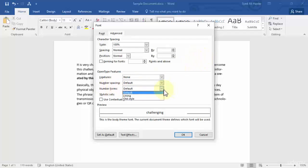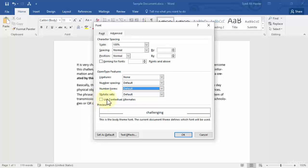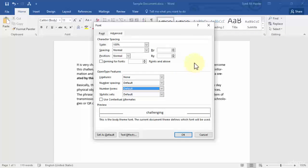Number forms: lining or old style. Stylistic sets or use contextual alternate. It's very straightforward, very easy, and you can choose depending upon what you like or how you want the font to be.